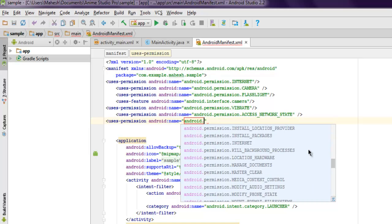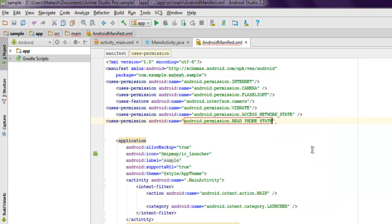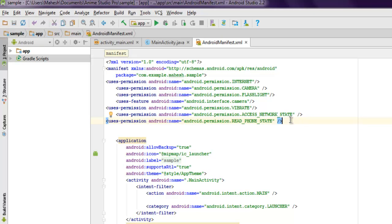Uses-permission and inside Android name you need to type Android.permission.READ_PHONE_STATE. Once you add that, you will be able to read your device ID.